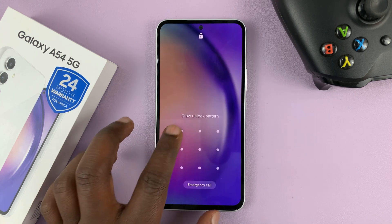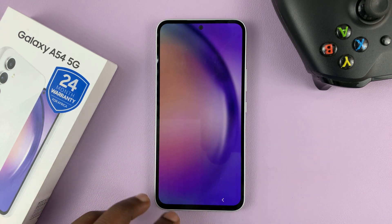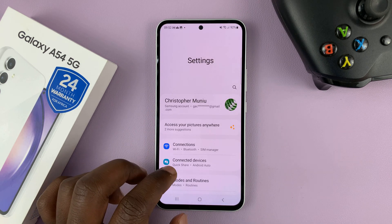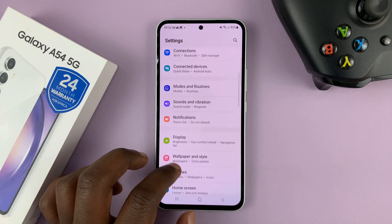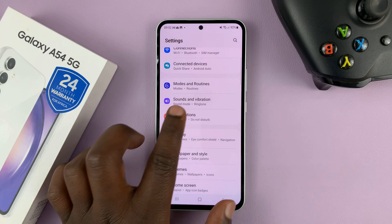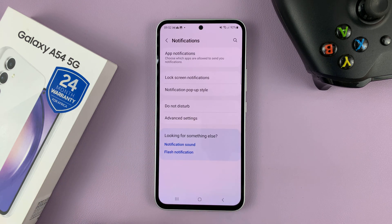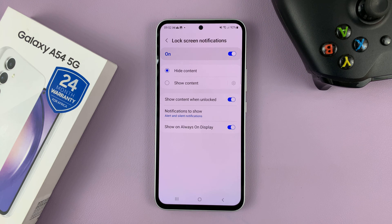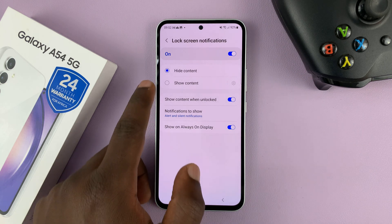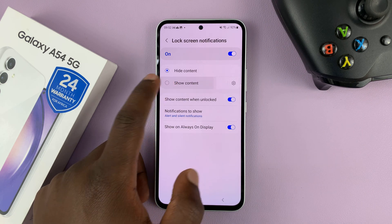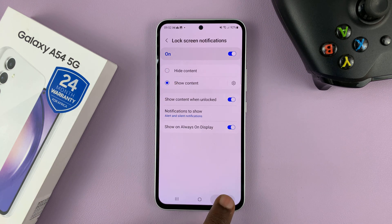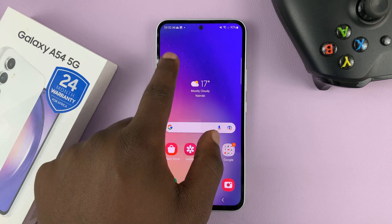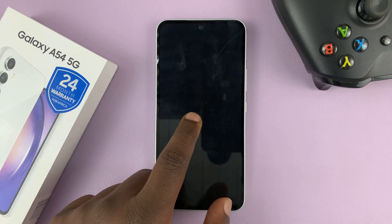So what you need to do is unlock your phone and then go to Settings. On the Settings page, go to Notifications, tap on that, and then go to Lock Screen Notifications, tap on that, and then choose Show Content.